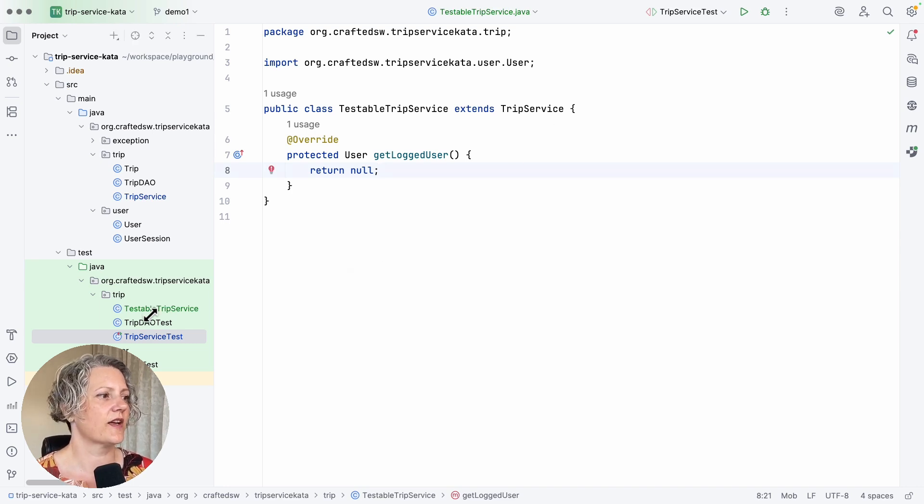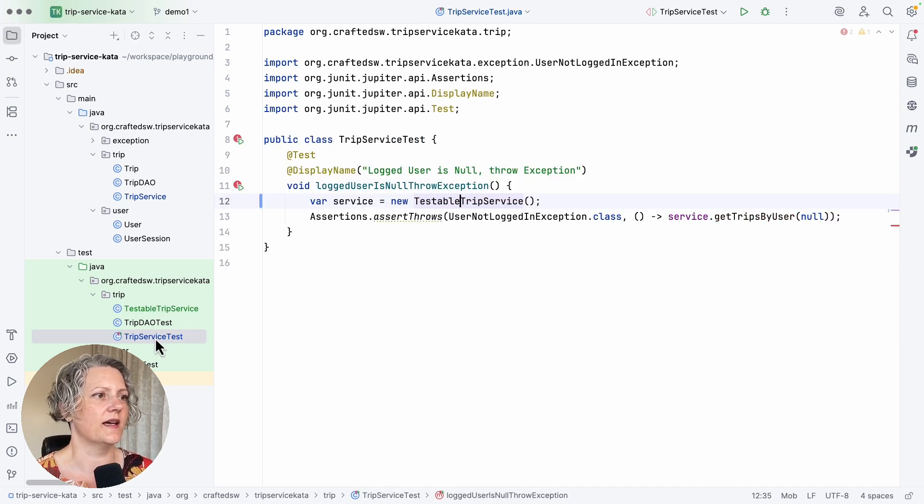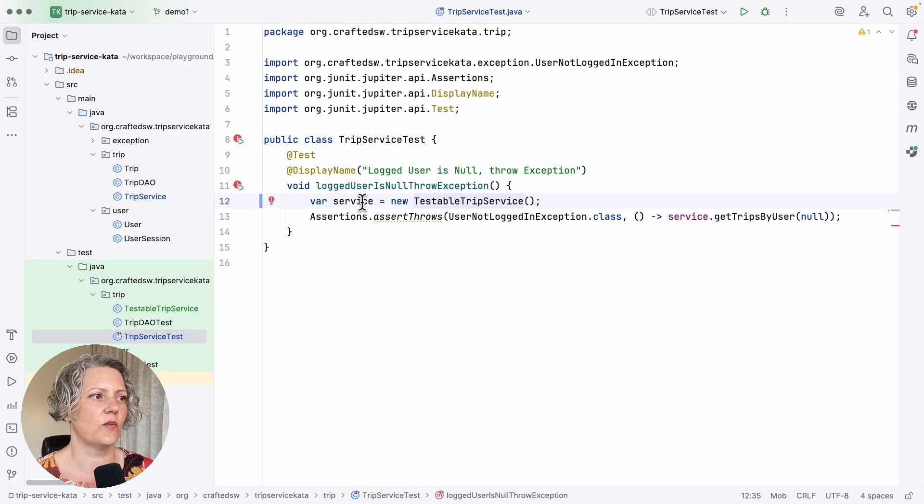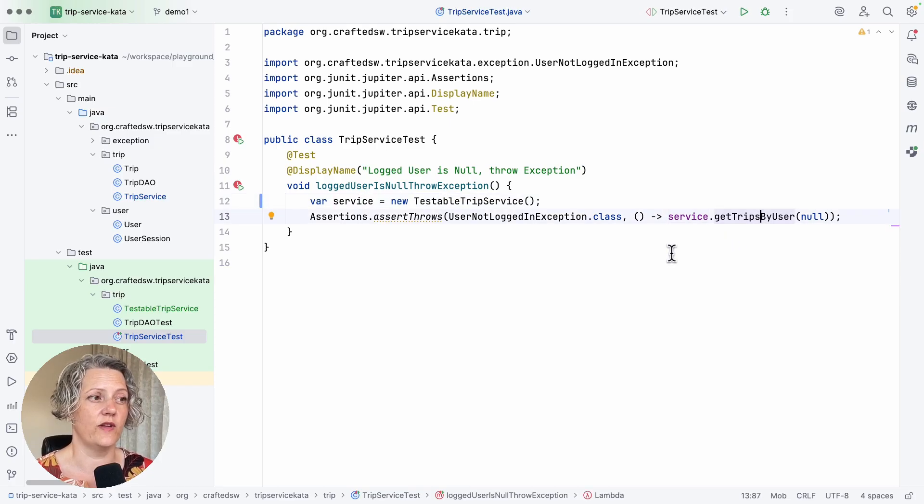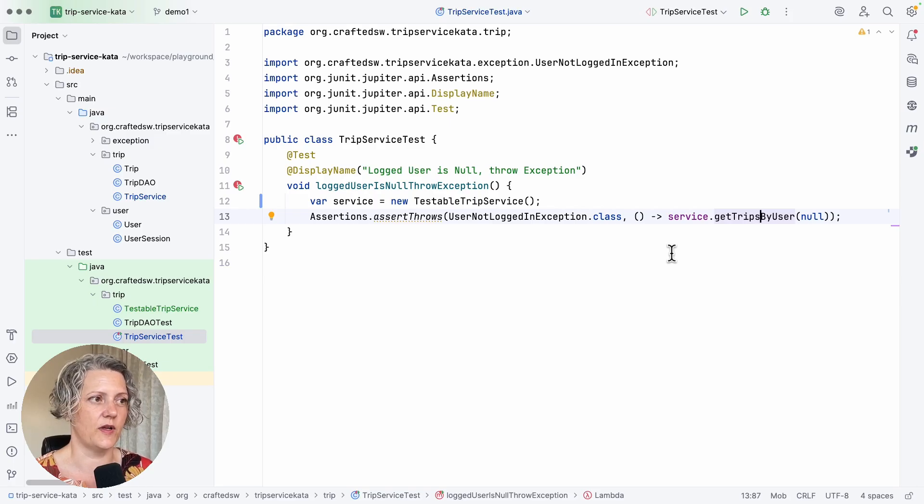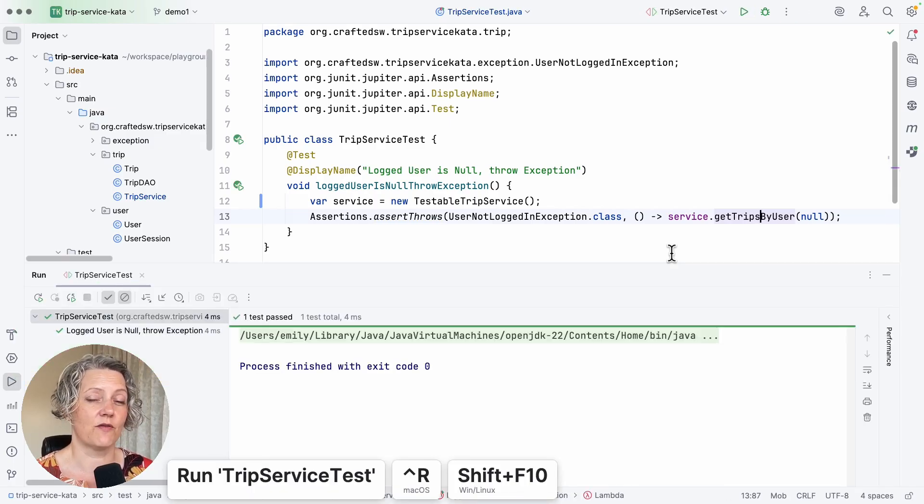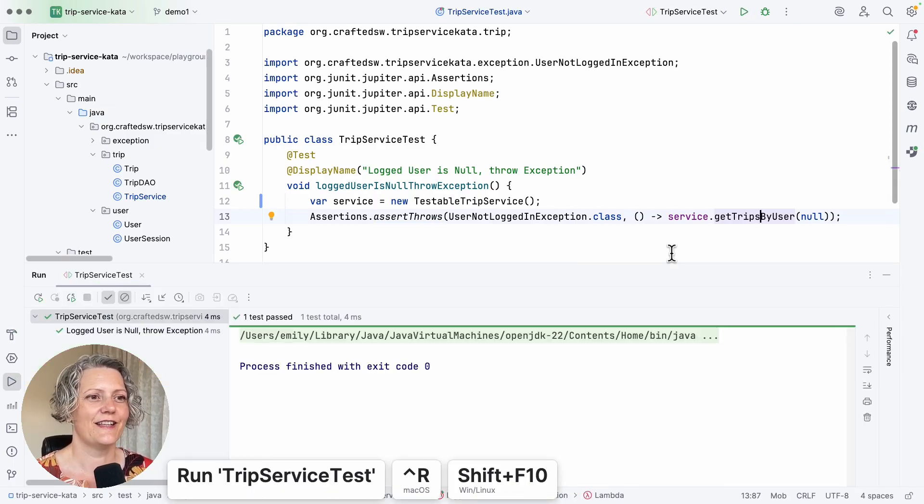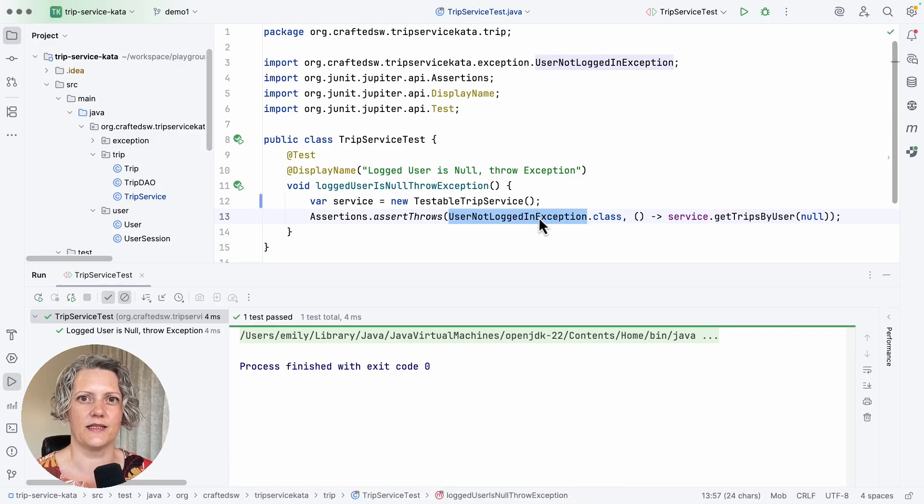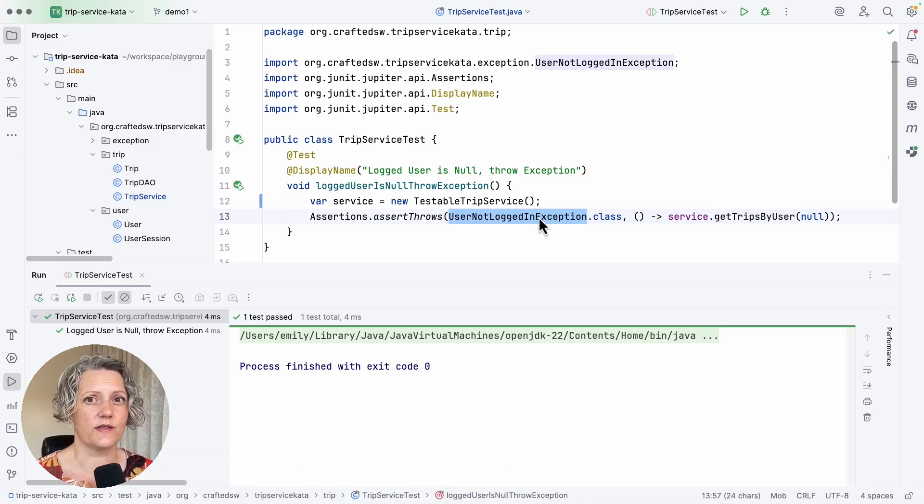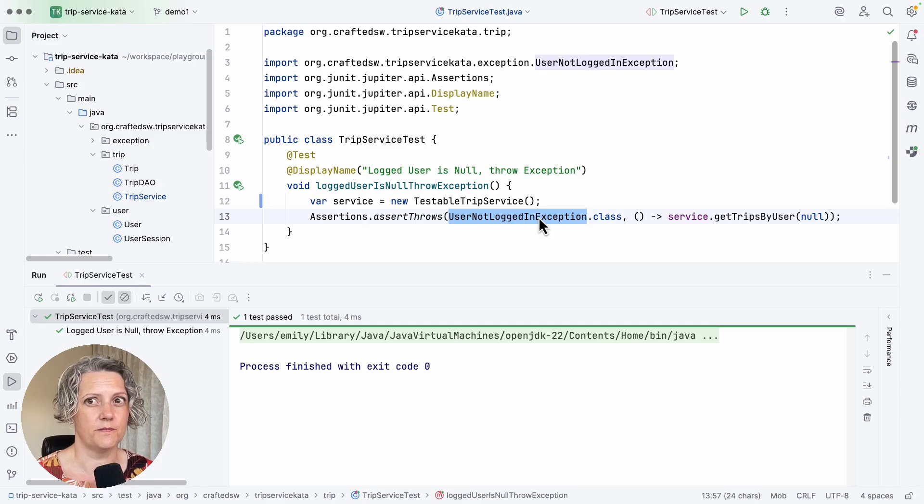So if I go back to the test case, you can see I've got my service. And when I call getTripsByUser, it's no longer going to run into that bit of awkward code. So when I run this, this one passes - it does throw the expected exception. So that was extract and override.